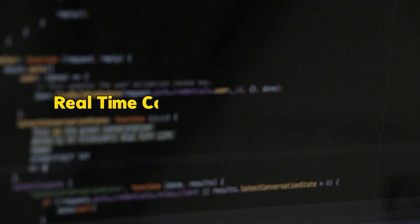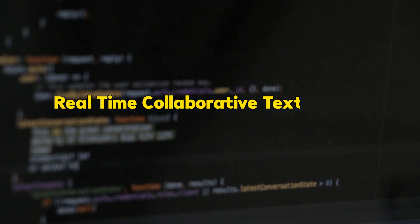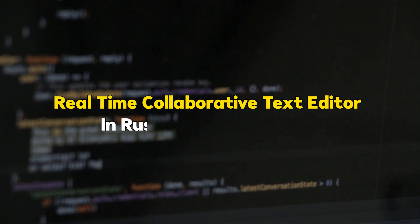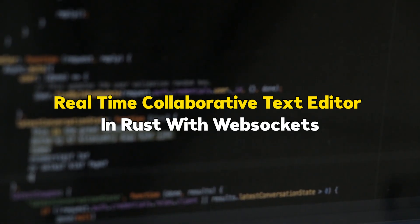Hello Techies, welcome back. Real-time collaborative text editor in Rust with WebSockets. If you are watching me for the very first time, myself is Jennifer, and I am working as an architect in a product-based company.